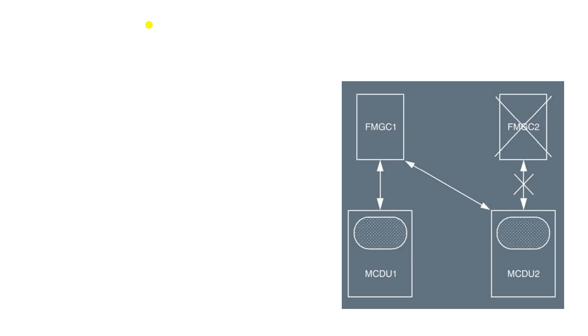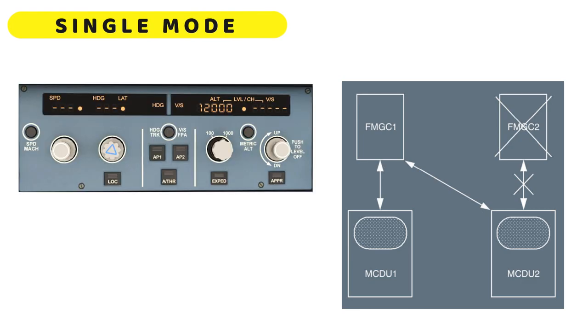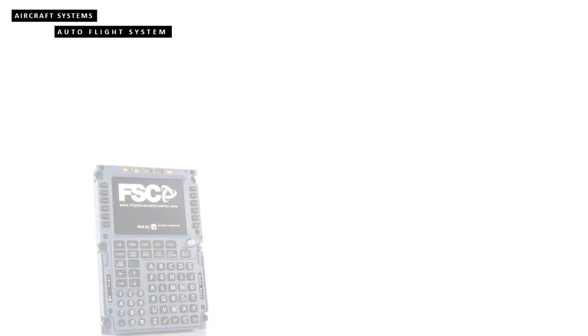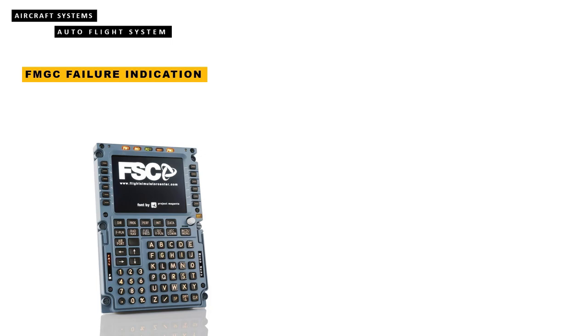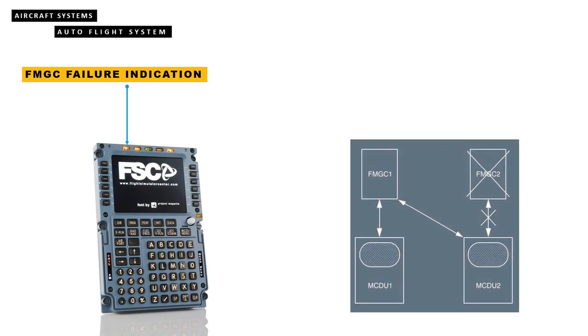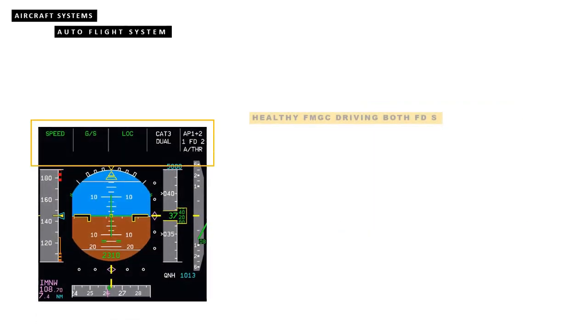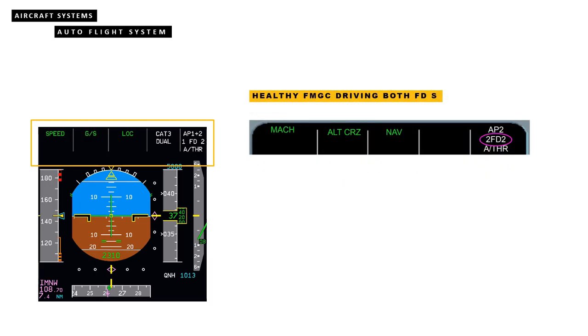In the event of loss of an FMGC, the remaining FMGC continues to operate normally. If the lost FMGC was master, the autopilot and auto thrust will disengage. The autopilot of the healthy FMGC can be engaged and subsequently the auto throttle can be engaged. This situation, known as single mode, is indicated by an amber FM1 light at the top of the MCDU on the failed side. The MCDU will now be a copy of the MCDU driven by the healthy FMGC. The FMA will enunciate, for example, 2 FD2 to indicate that both flight directors are being driven from one FMGC.